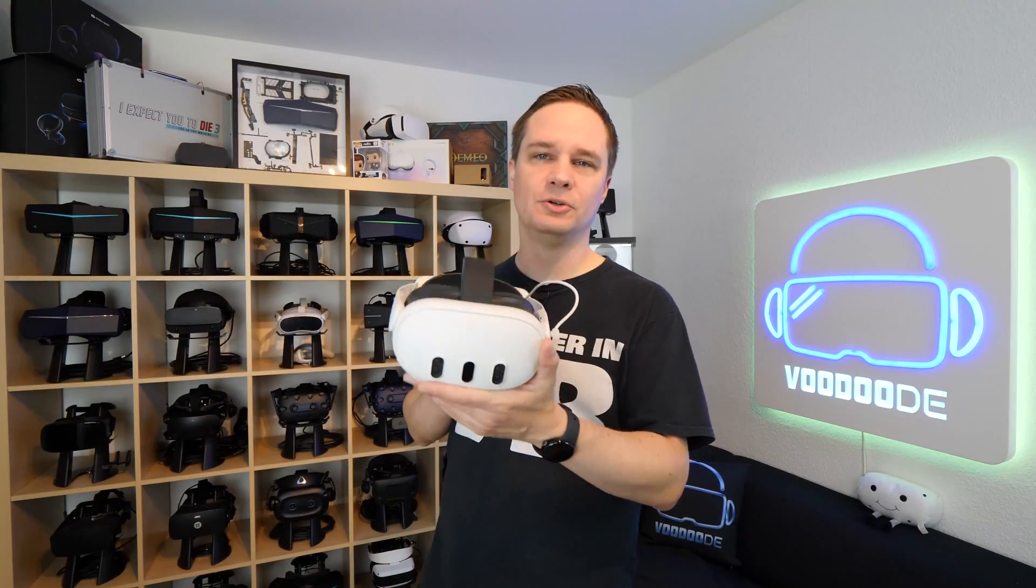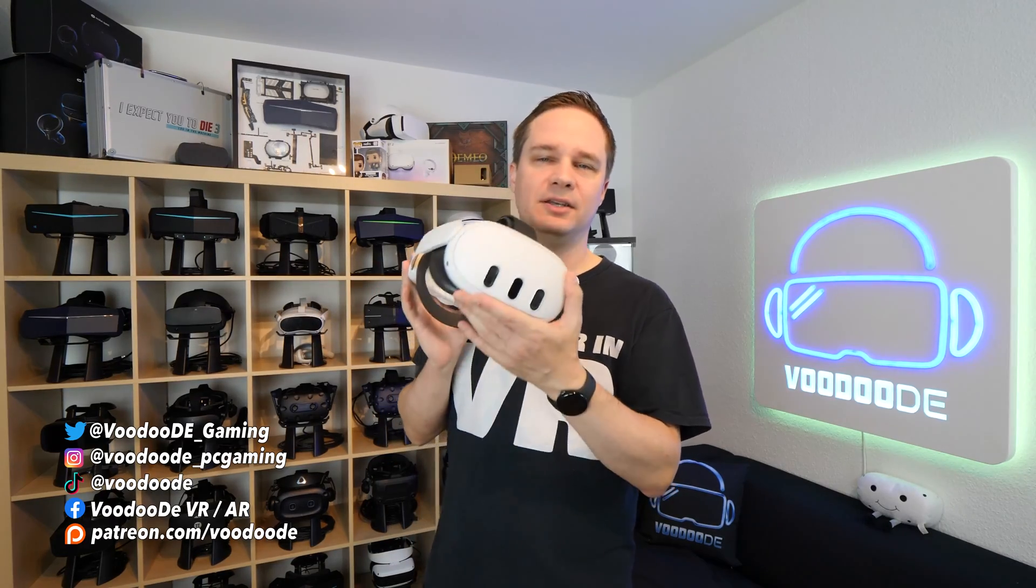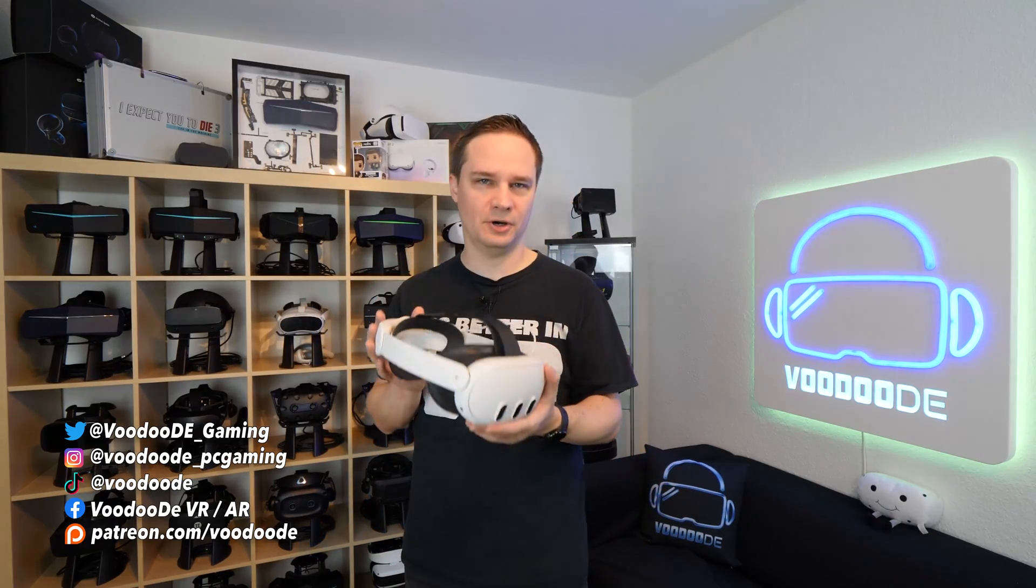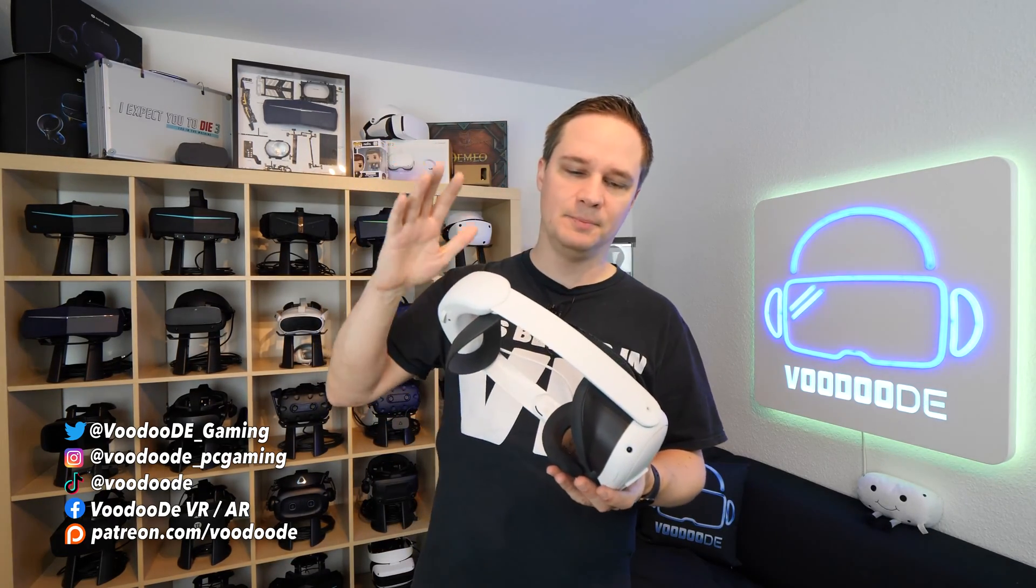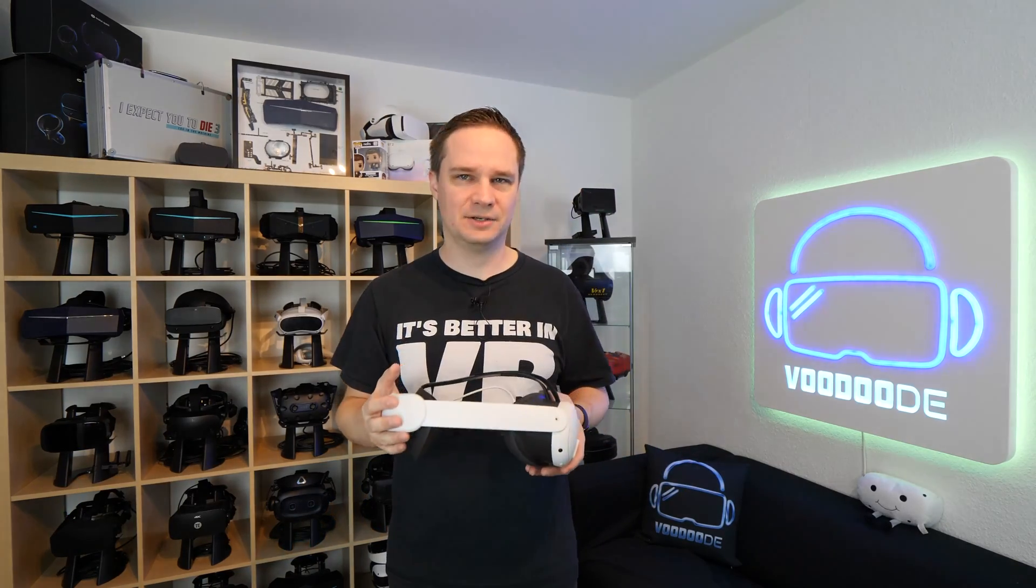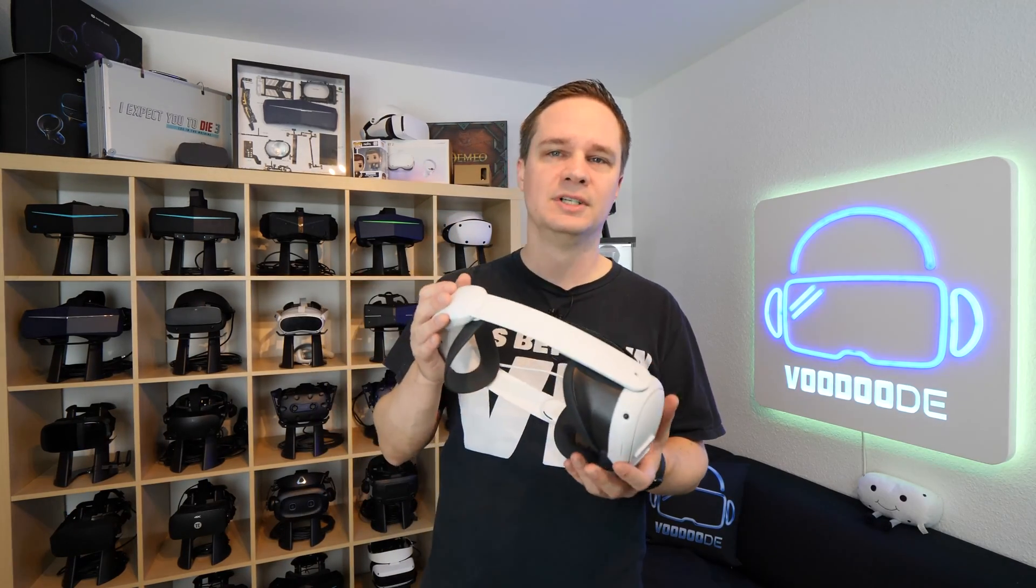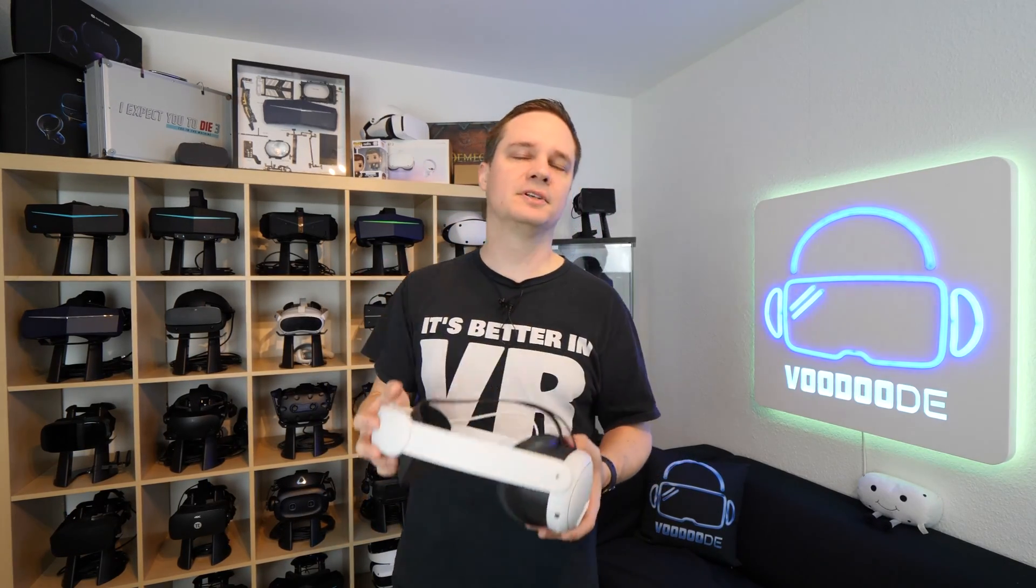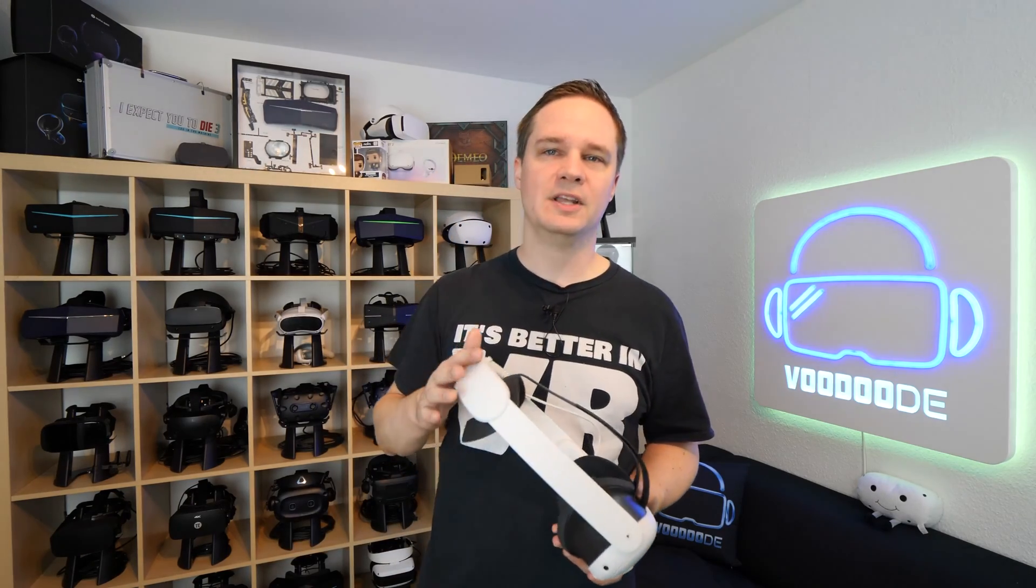Today I will show you how to load apps and APKs on the Quest 3 that are not in the official store. That's possible with a PC tool called SideQuest, and how to install that and how to get some stuff on the Quest 3 I will show you now.